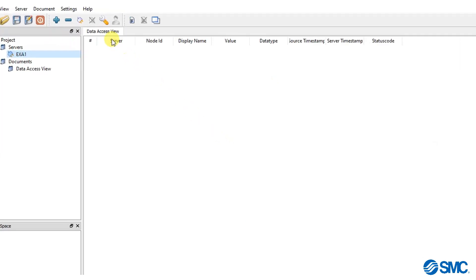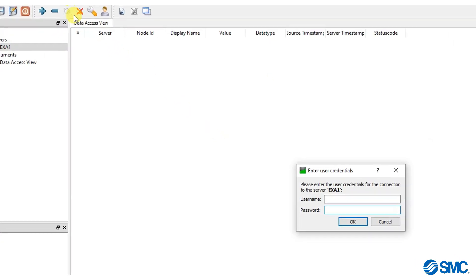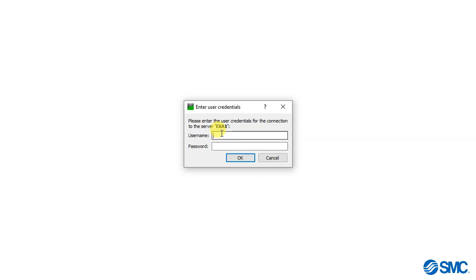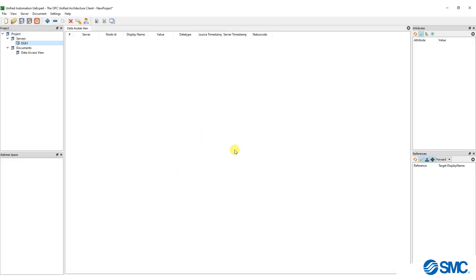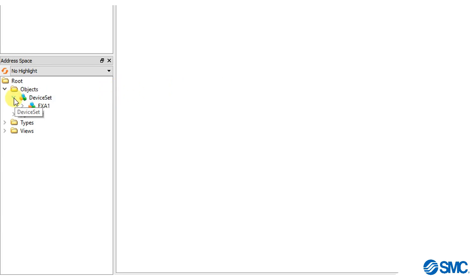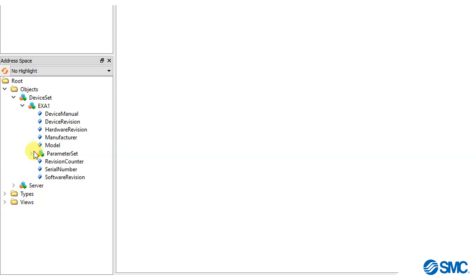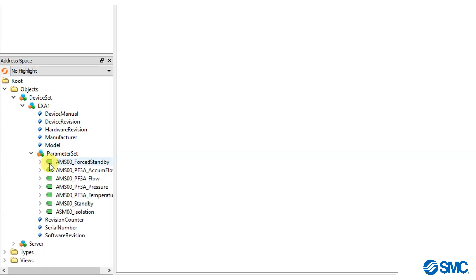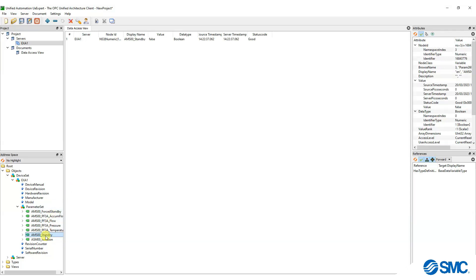In the menu bar, click on the connect icon. A credential window will appear — enter admin, which is the default username and password, and click OK when done. In the address space, you will now find a newly created root folder. Navigate the menu to parameter set, where you can view all the configured nodes that were selected on the system, and drag them to the data access view panel for easy monitoring.